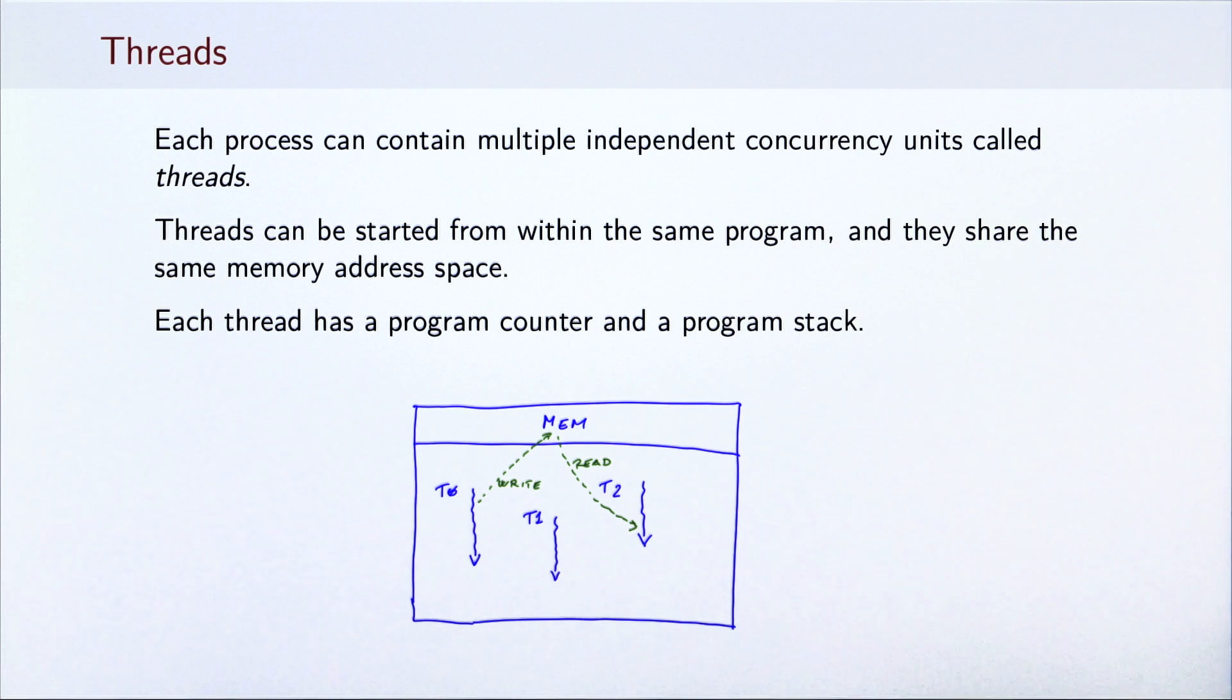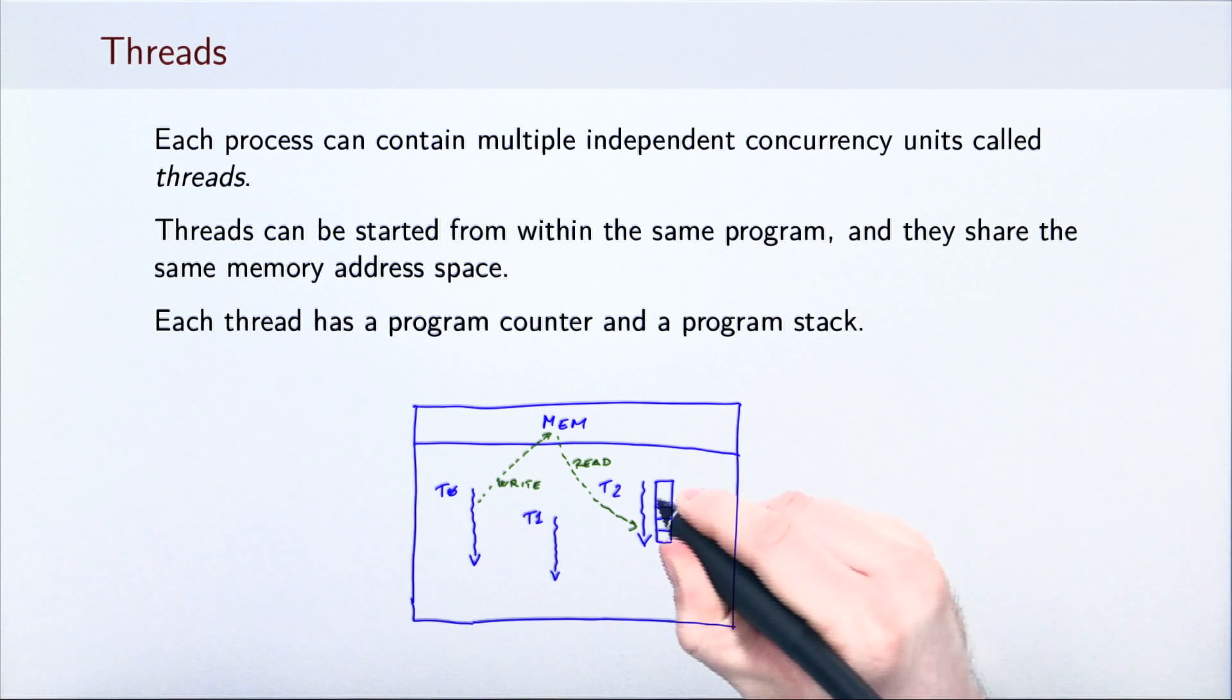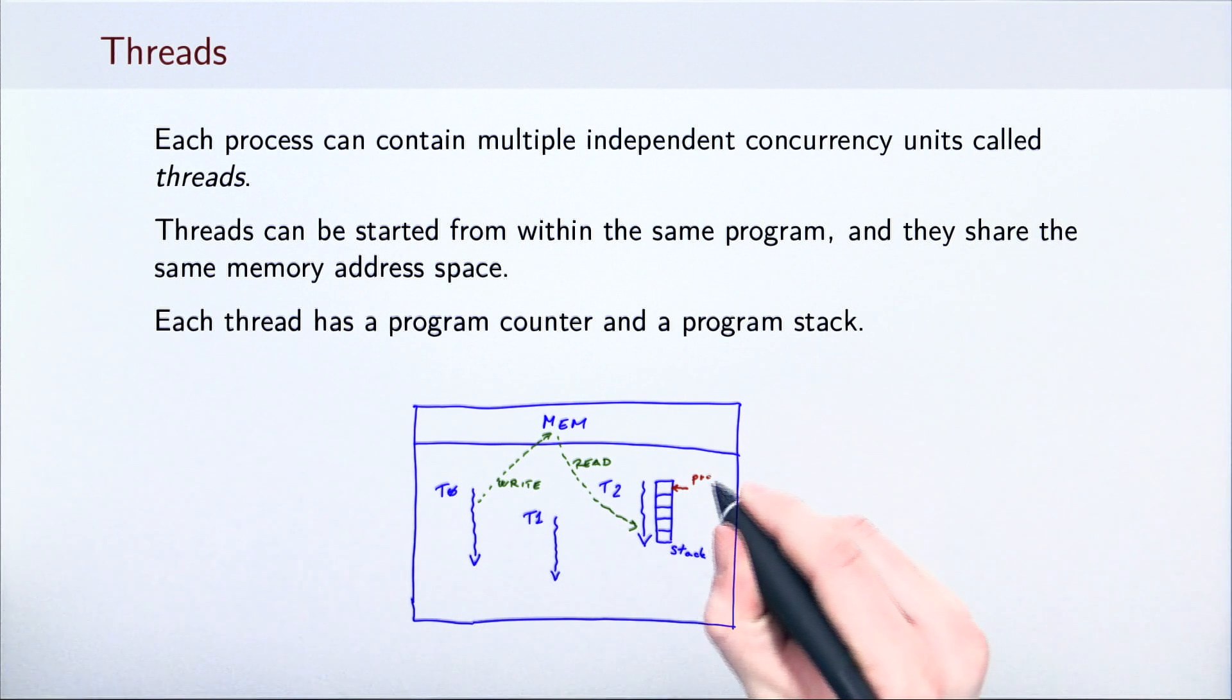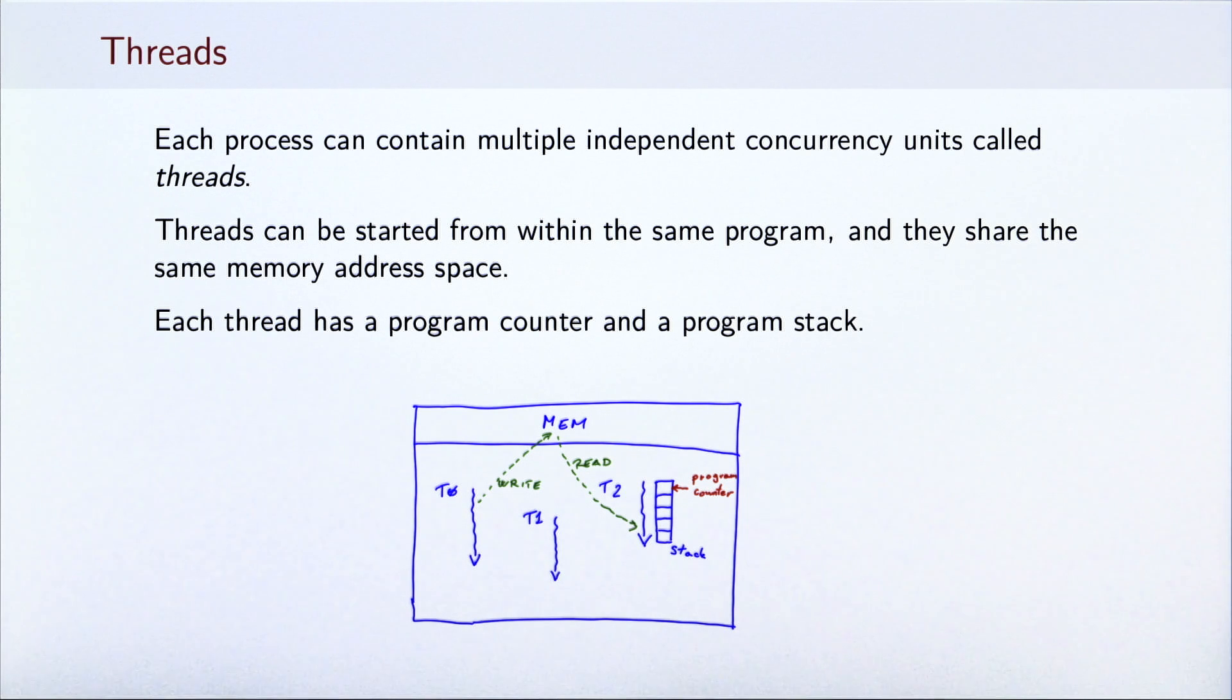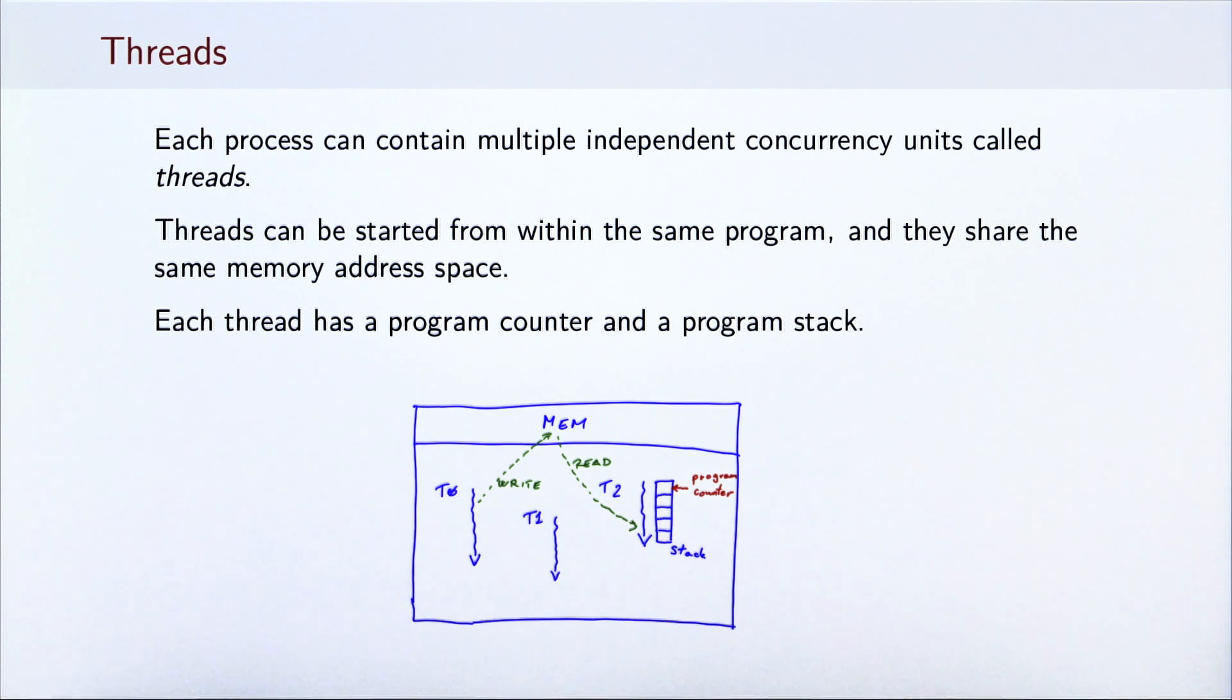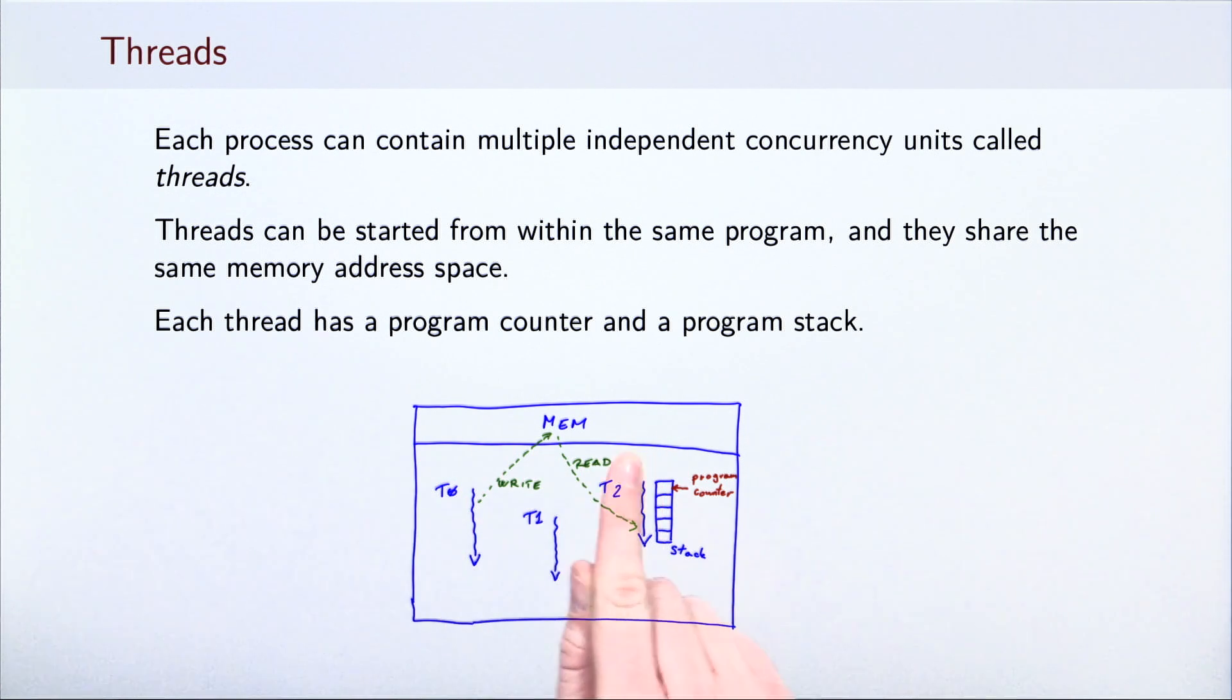Each thread has a program counter and a program stack. The program stack is a region of memory that contains a sequence of method invocations that are currently being executed. The program counter describes the position in the current method. Threads that are executed on the JVM are specific in the sense that they cannot modify each other's program stacks. Stack entries, which correspond to local variables in the method, are only accessible to the thread that owns the stack. To communicate, JVM threads must modify heap memory instead.